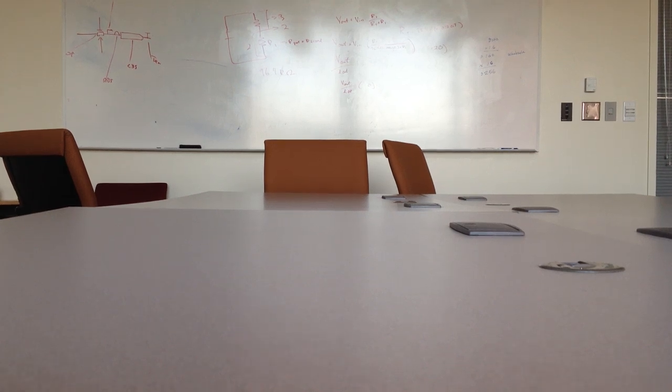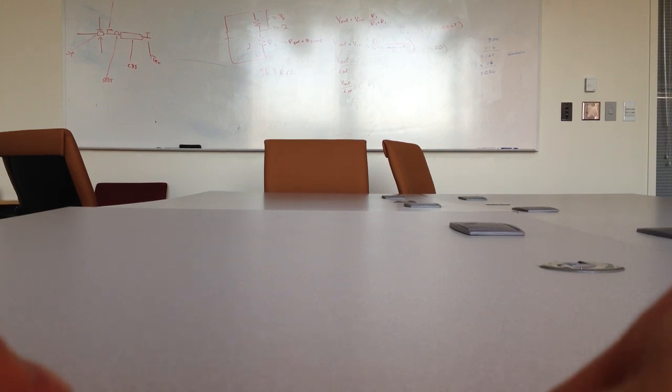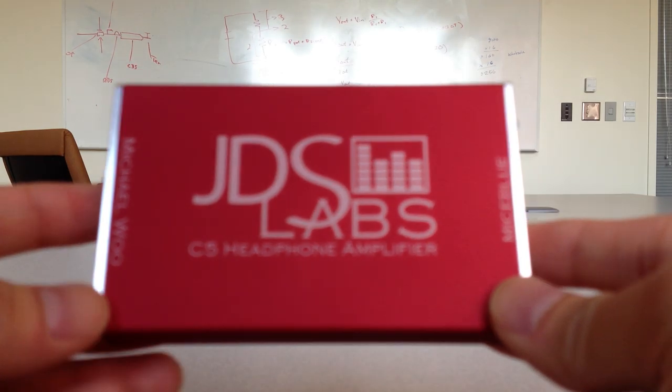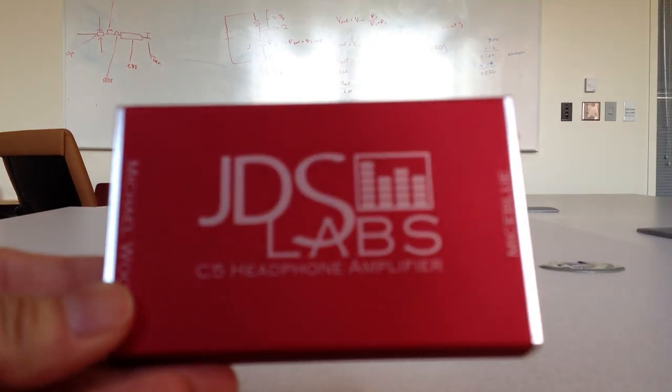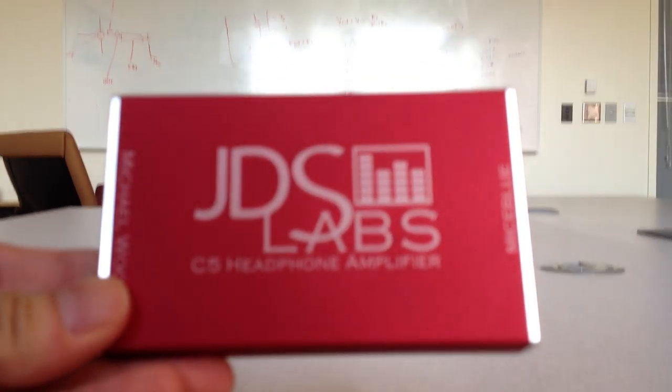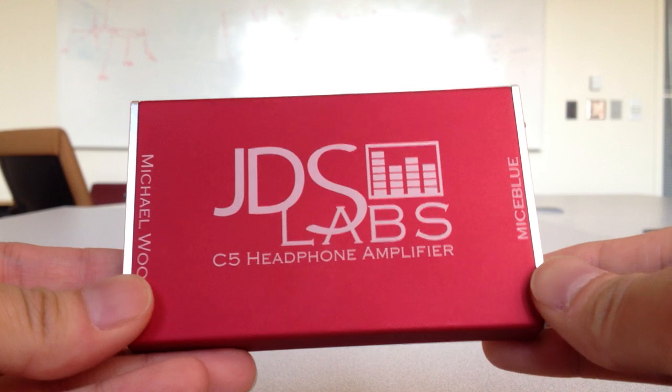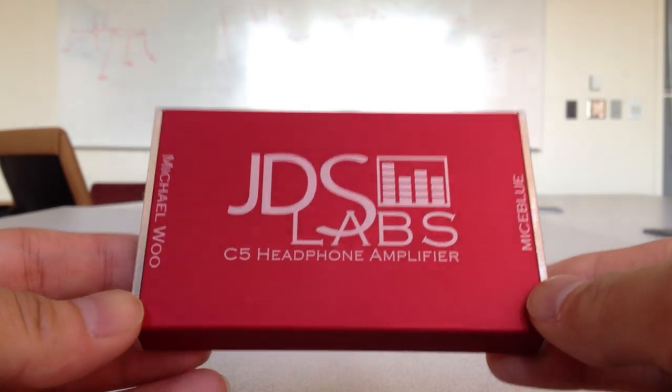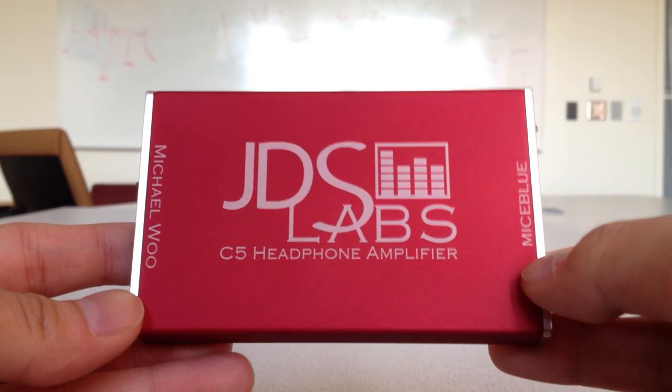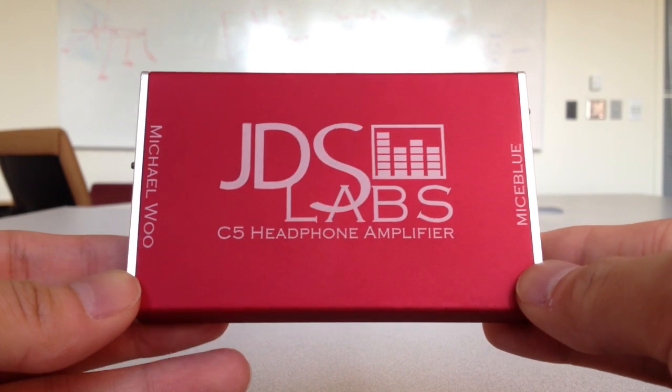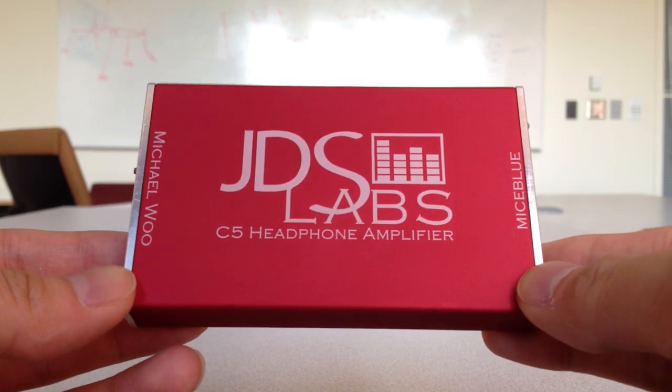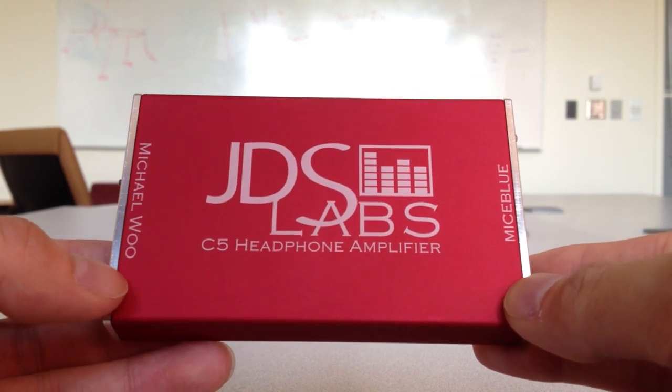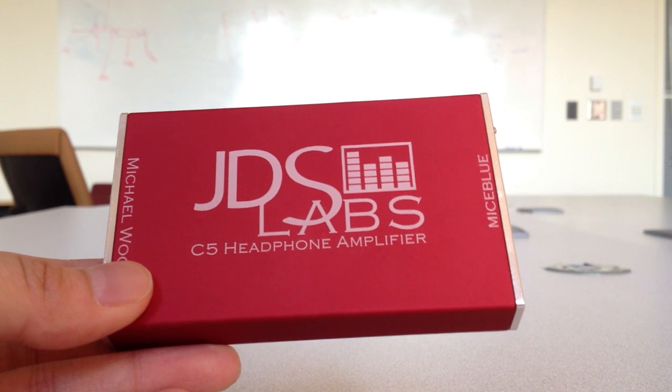Okay, since my other videos seem to turn out quite well, I will just do my JDS Labs C5 review right now. So like the title says, this is my review for the JDS Labs C5 portable headphone amplifier. This retails for $190 in the US, and I think it is well worth the money spent.